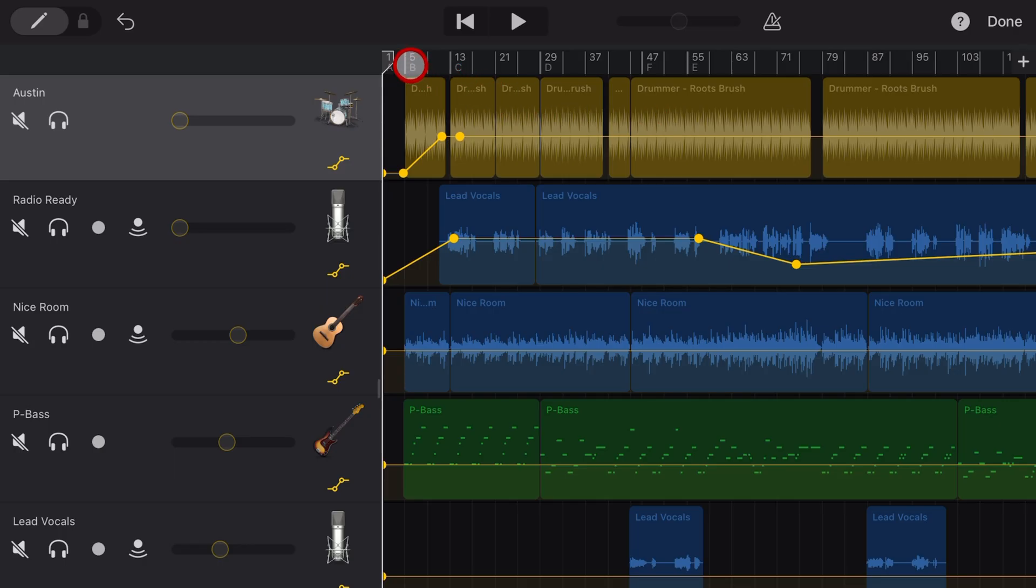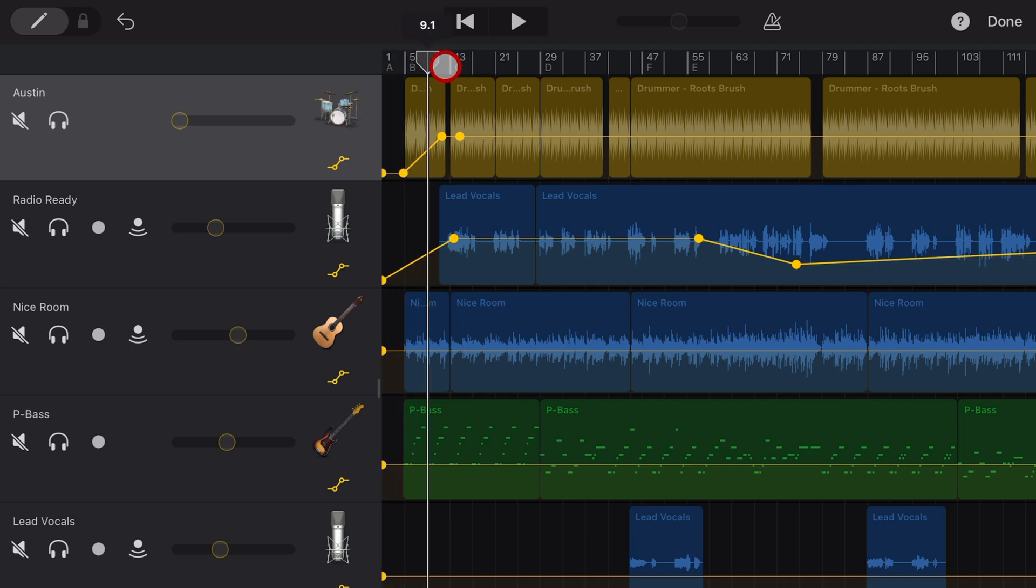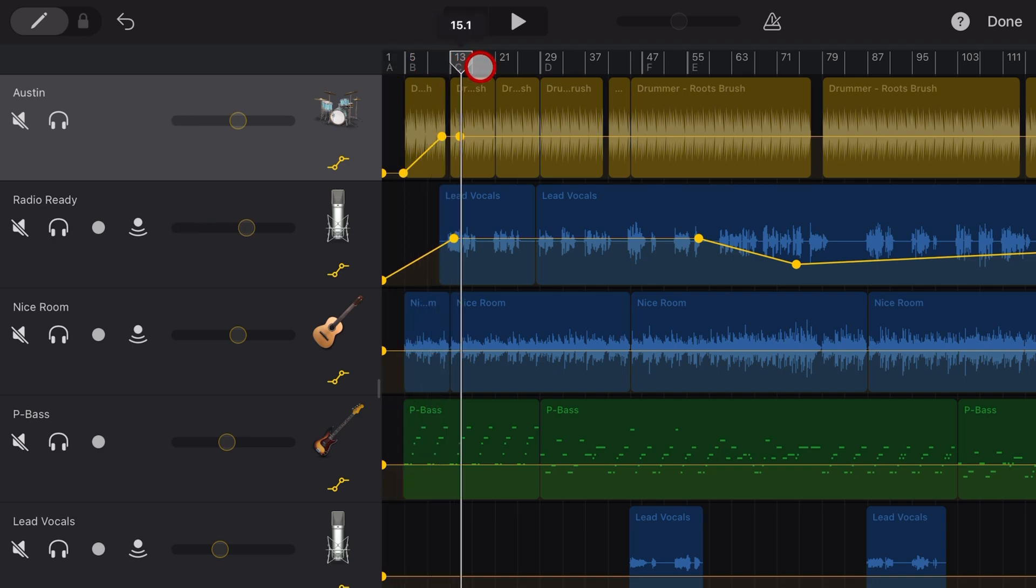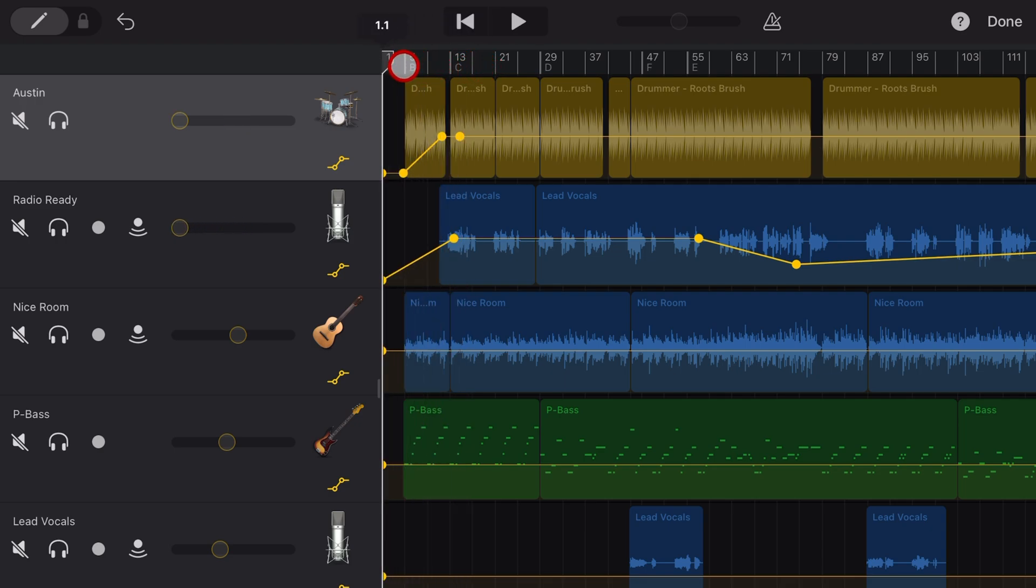Now, like most annoying bugs, this doesn't happen all the time. As you can see here, the vocal track below is ramping up perfectly with volume automation, while the drummer track is not. So how do we work around this?